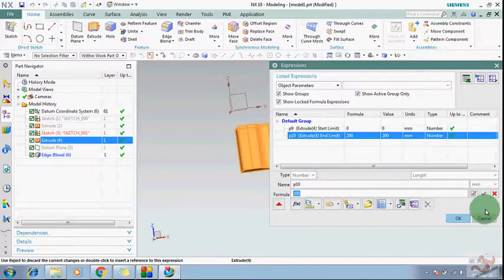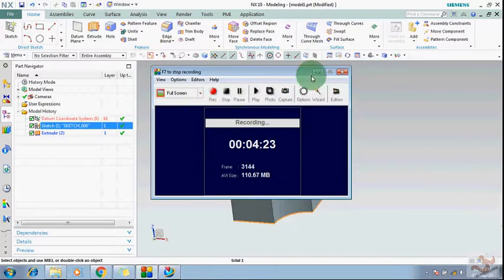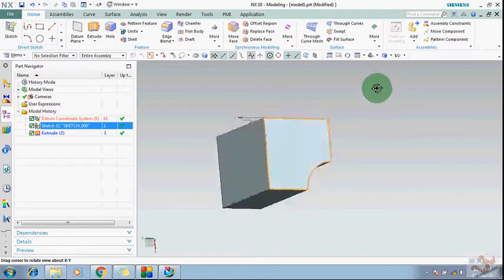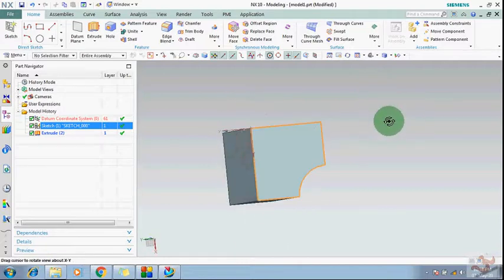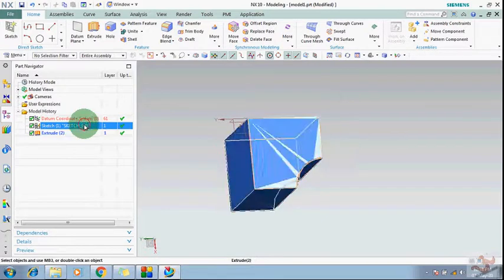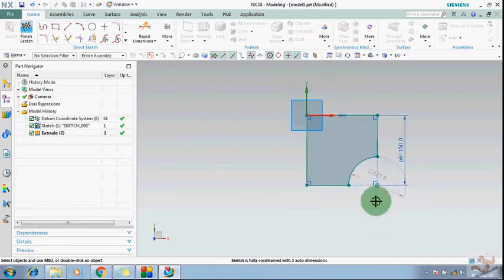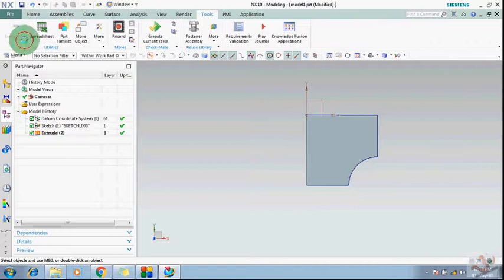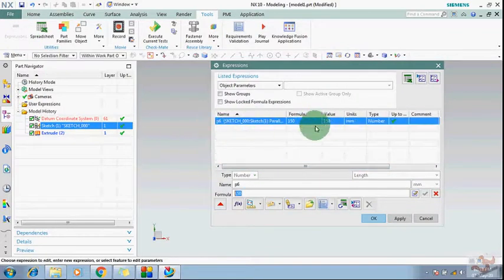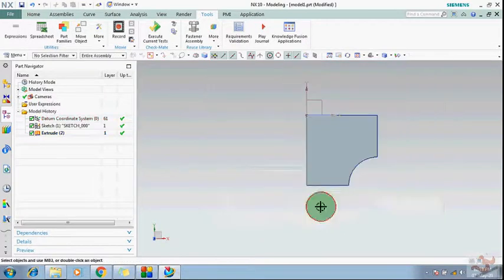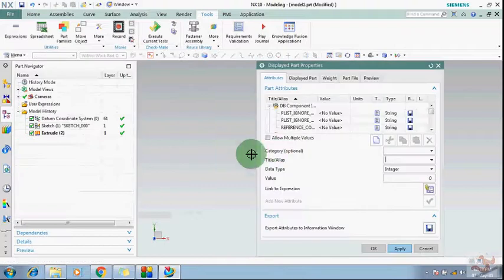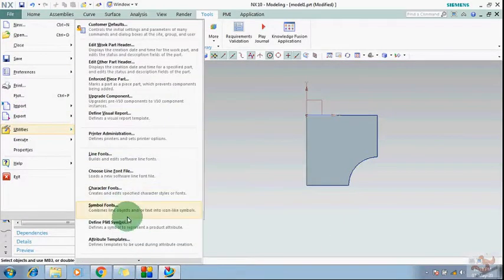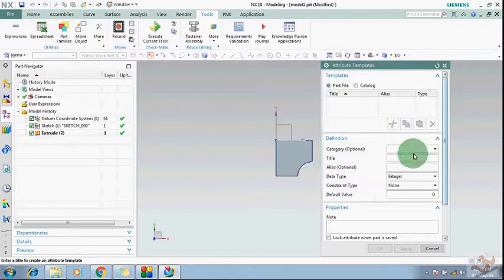Now you have to give the expression control. I will show you how you can control it. Suppose I need the size to increase with the list. I have created a sketch and I will change this dimension using the attributes. This dimension is p6. It is 150. You will find the attributes here, so first I have to create an attribute — go to Utilities and Attribute Templates.